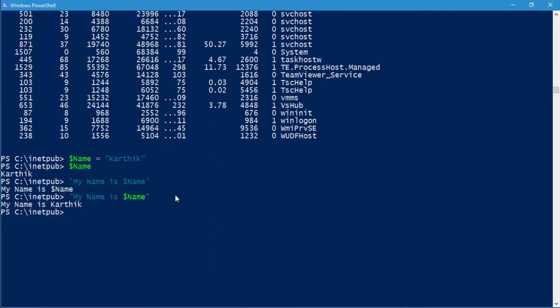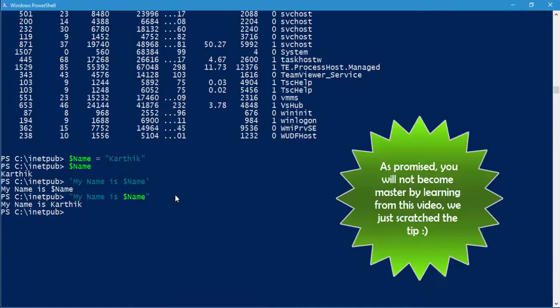There are a lot more options available to understand how PowerShell works, but this is just a crash course showing how PowerShell is designed within Windows. You can do so many things with PowerShell in your Windows operating system. That's it, guys — thank you very much for watching this video, have a great day!